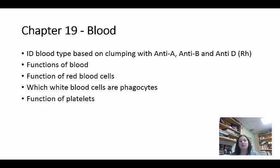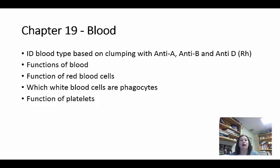If a person has A blood, they have antibodies against B because they can't receive B blood in a transfusion. They'll have antibodies for whatever is the opposite of their blood type. If they are AB blood, they don't have antibodies against anything because they have both A and B. If they have O blood, they have antibodies against both A and B.